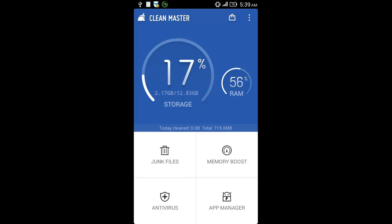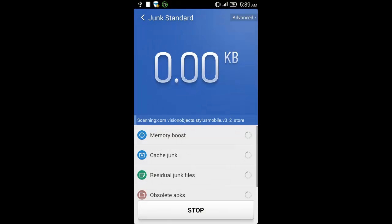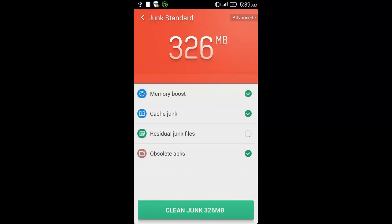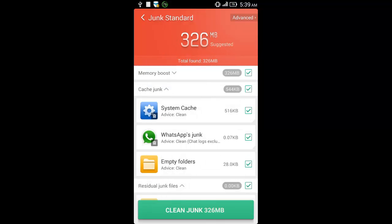You can click on the junk files icon first. This will show how much junk files is present on your phone at present.